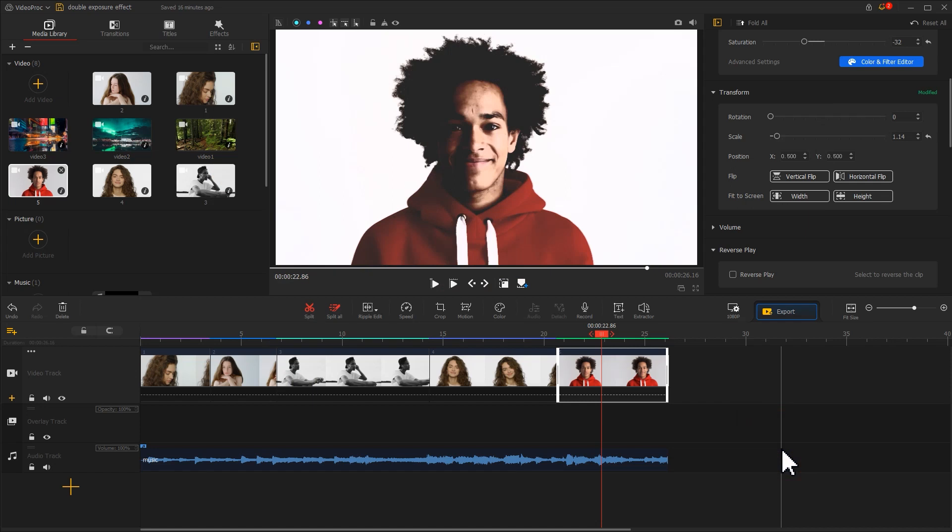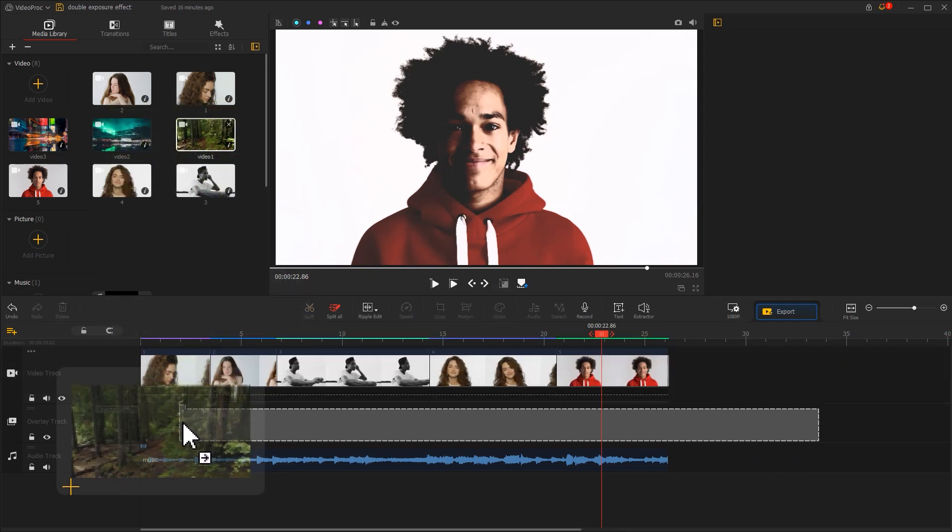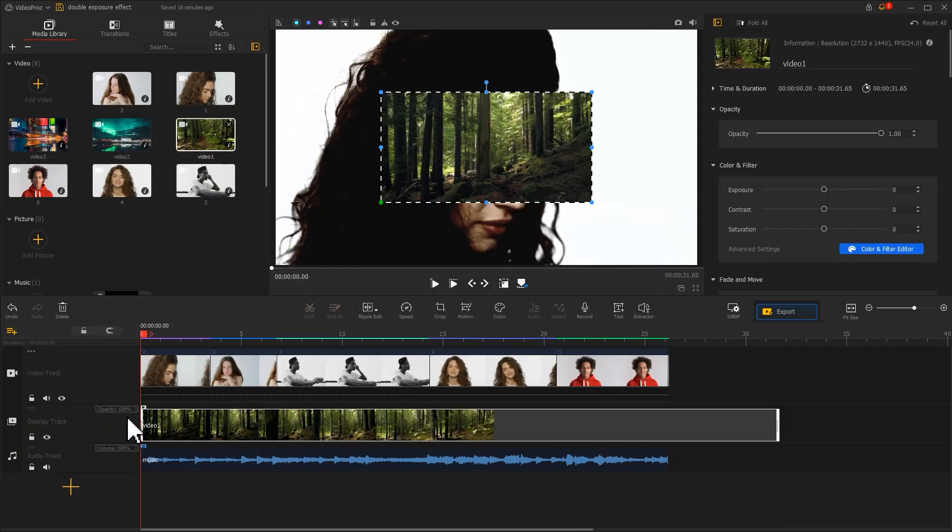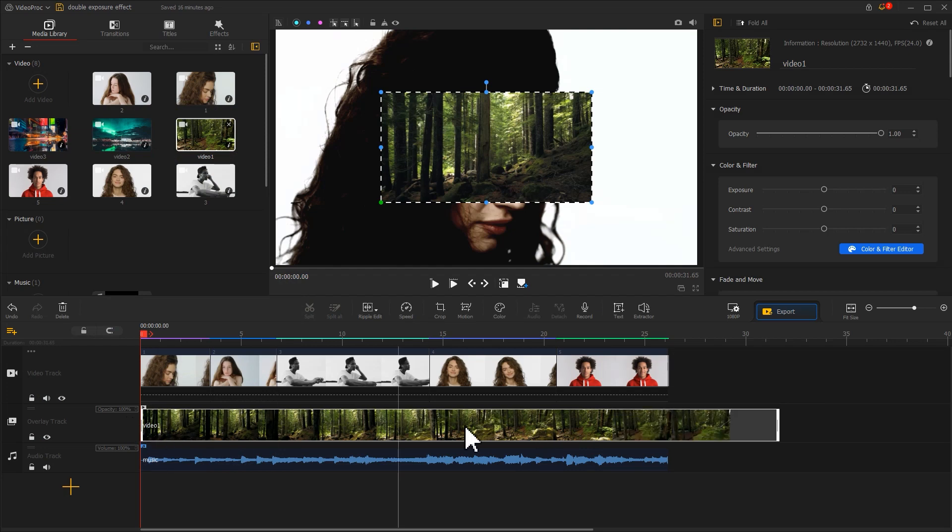When we are done, drag a landscape clip onto the overlay track. Adjust the time duration.